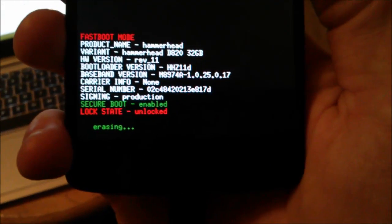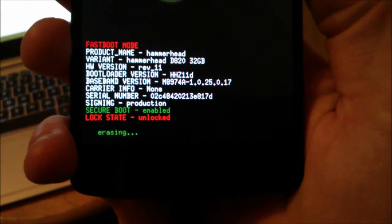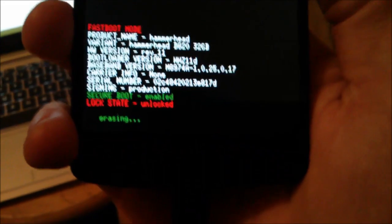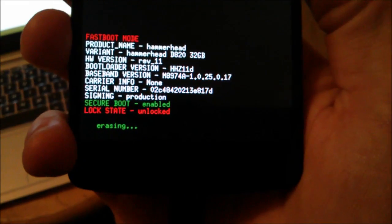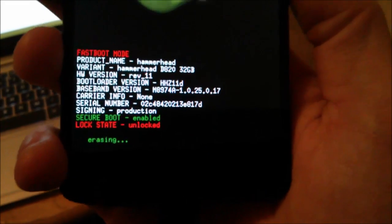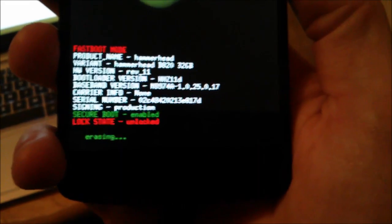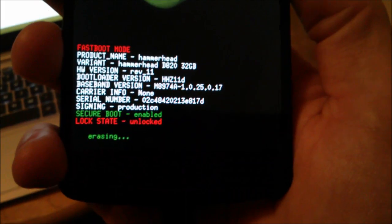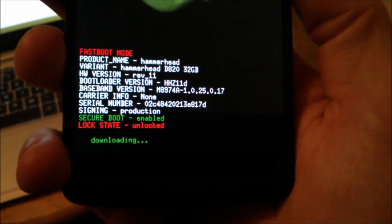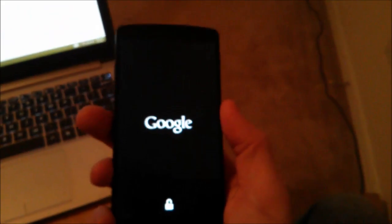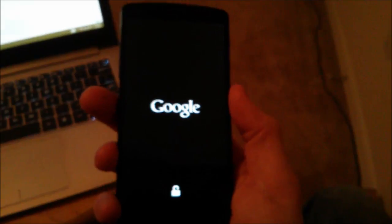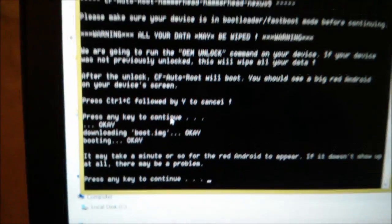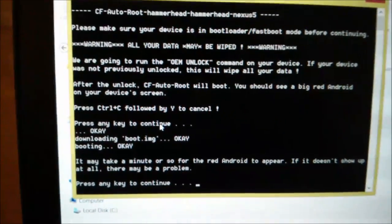The lock state is unlocked and it says erasing. So it's now erasing all my personal data, but I have not put anything on it, so we're good to go. Rebooting.